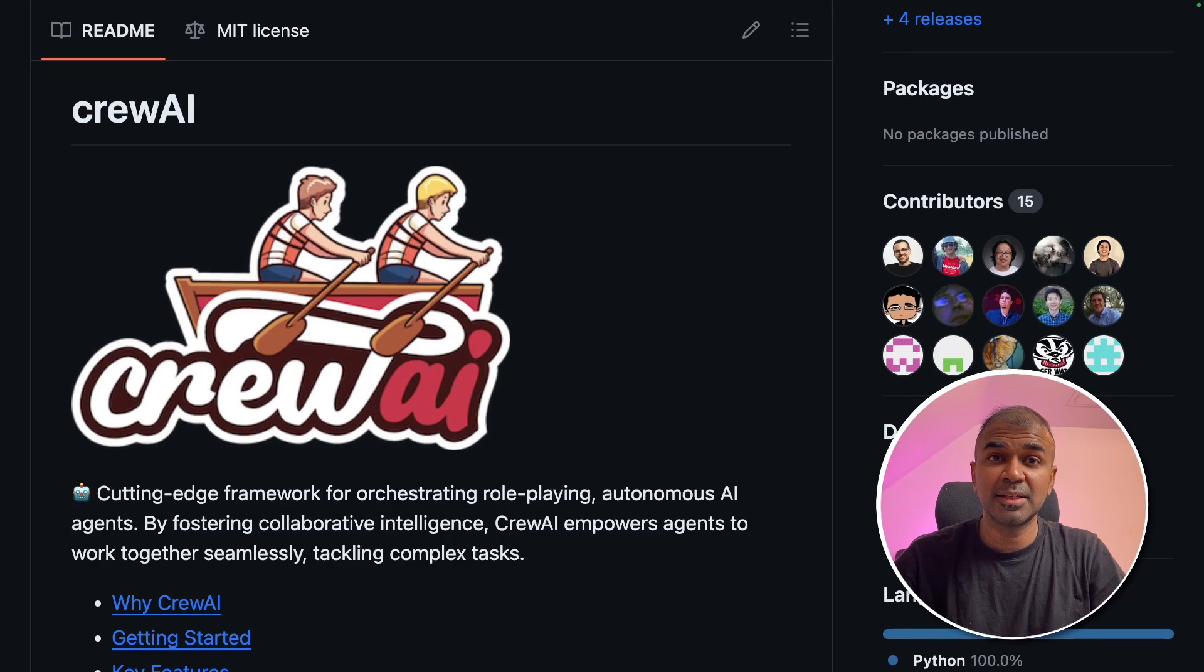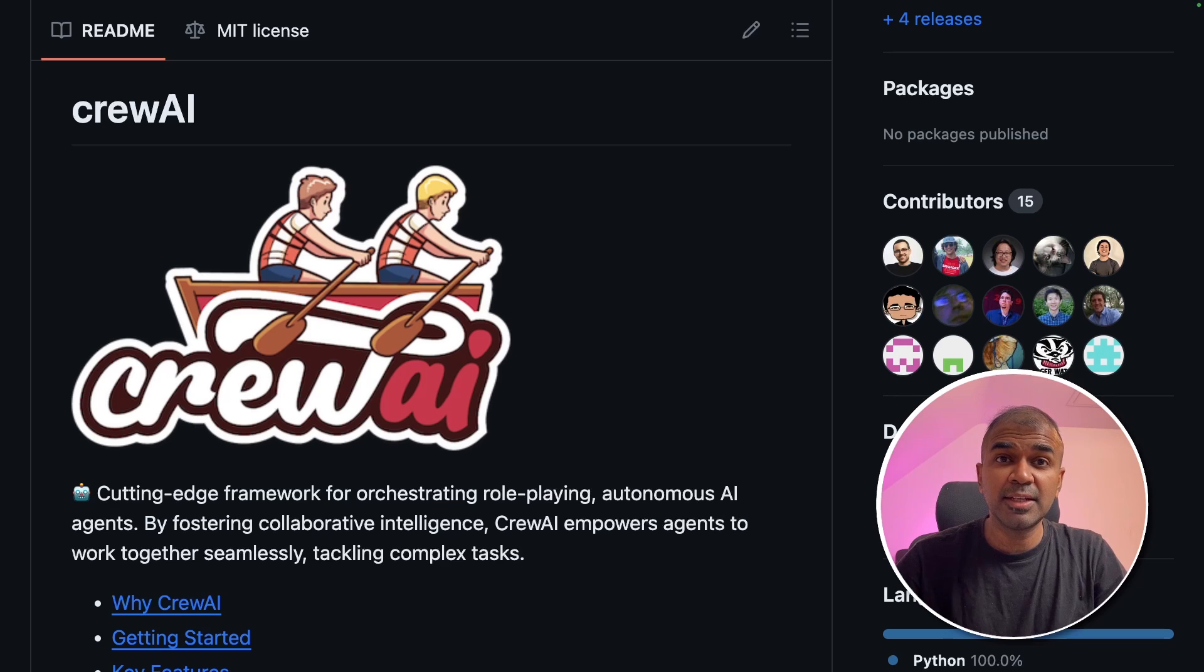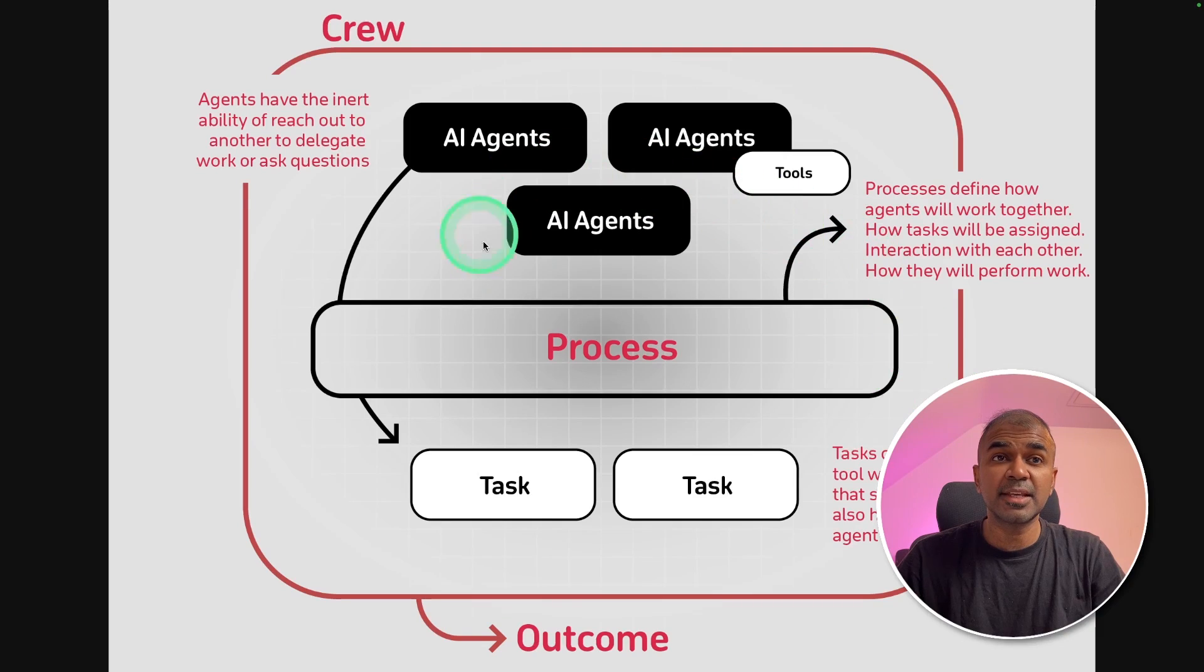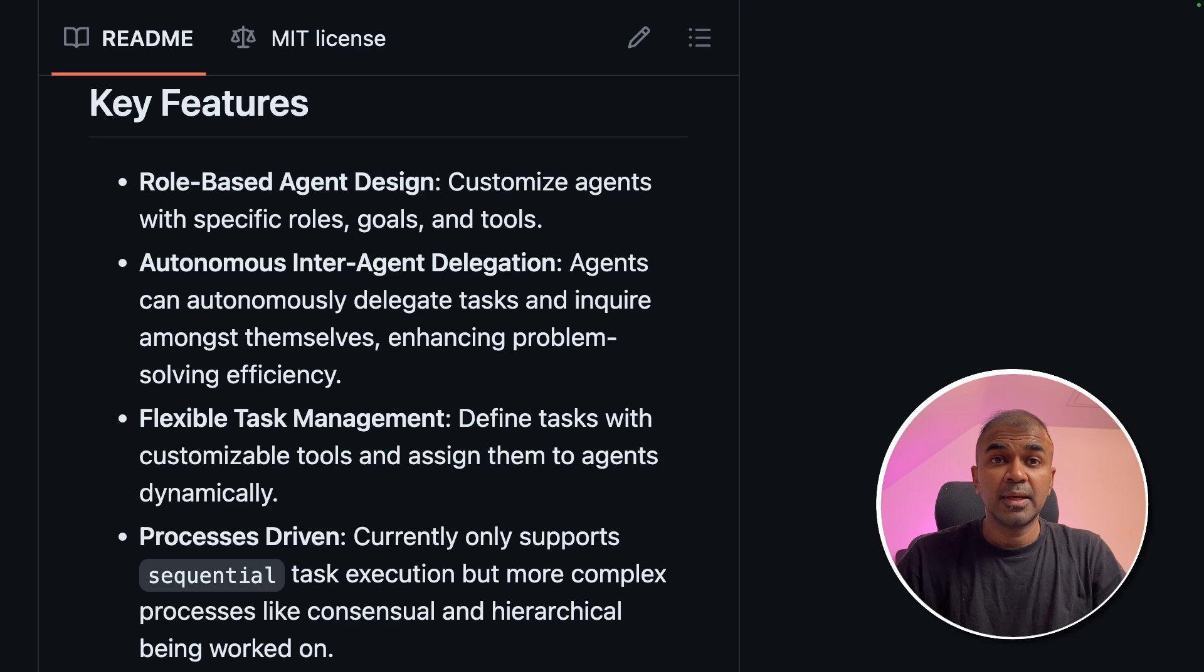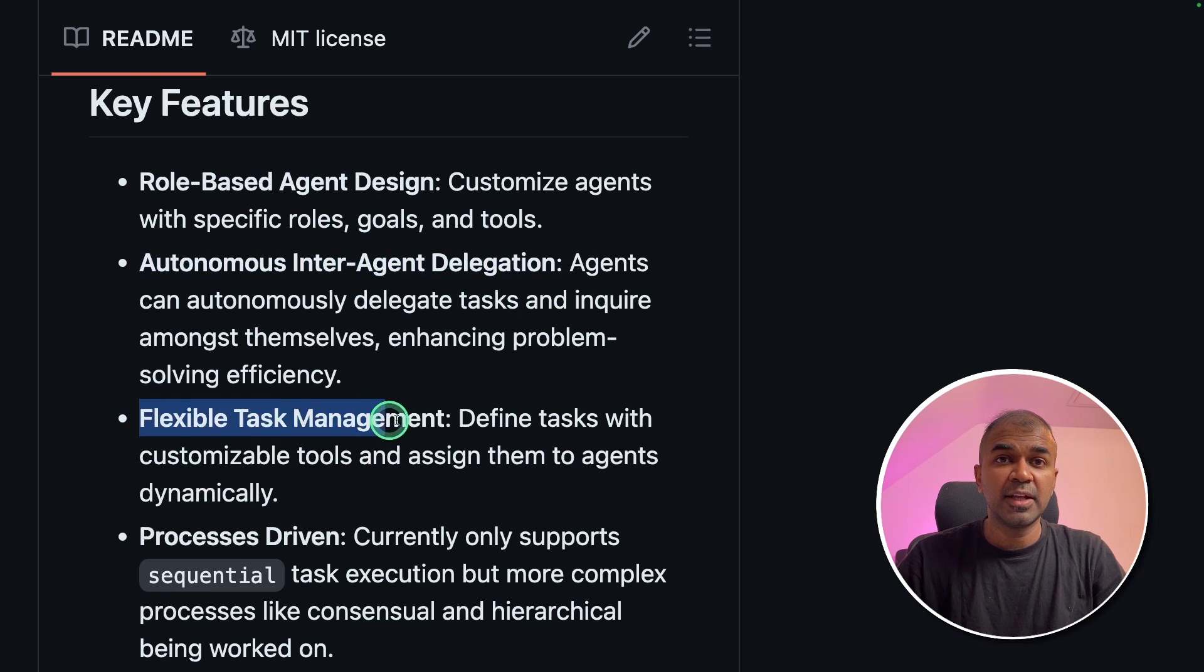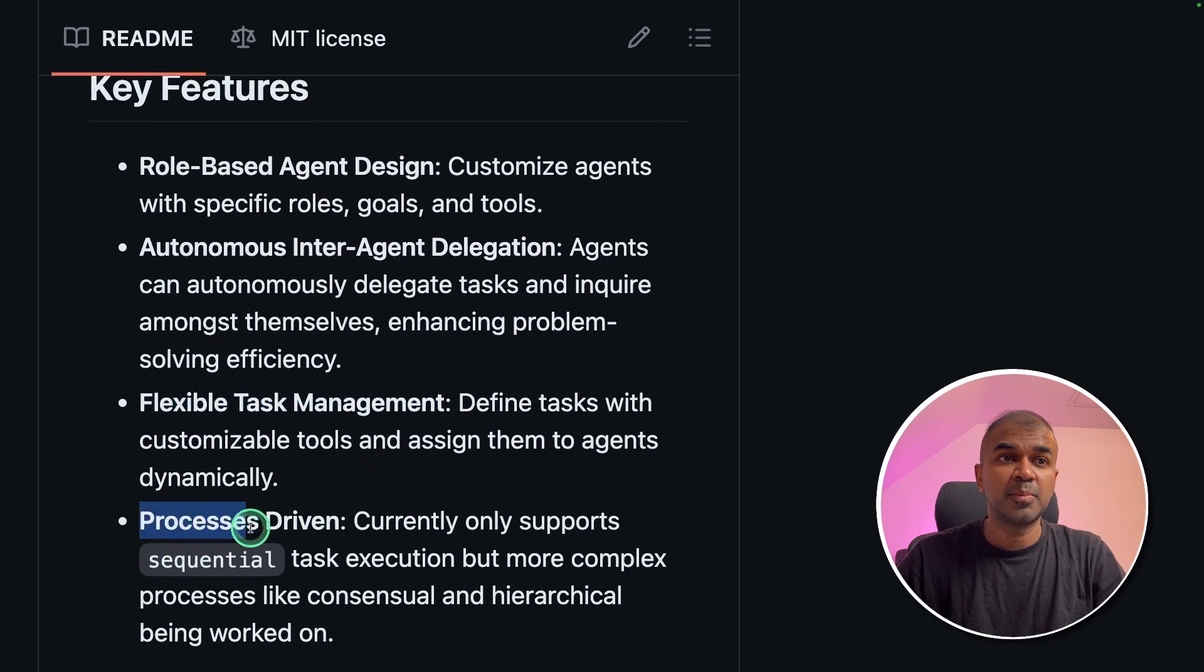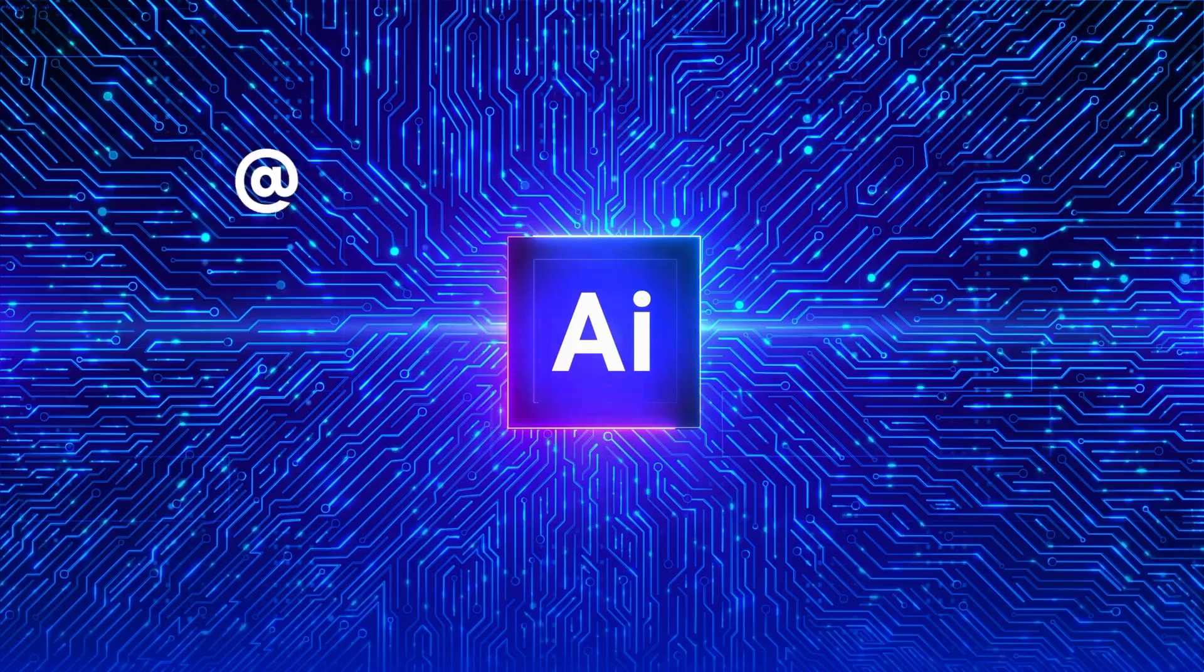This is amazing! Now we have a new framework which is similar to AutoGen. It can create agents and perform a task. The agents can work together to complete a task as you can see in this image. It contains features such as role-based design, autonomous inter-agent delegation, flexible task management, and process driven. That's exactly what we're going to see today. Let's get started.